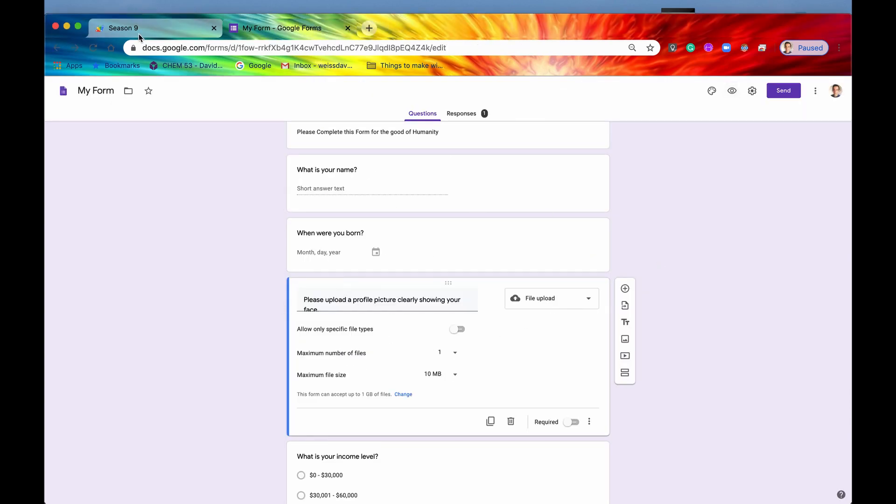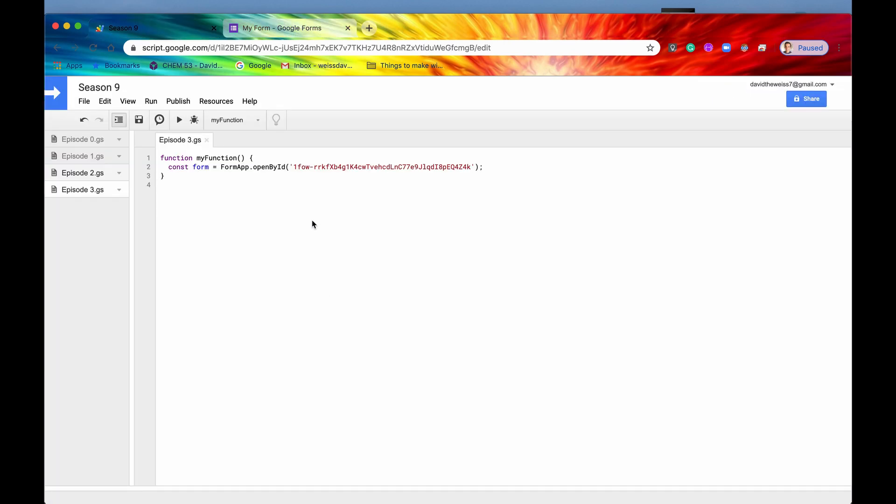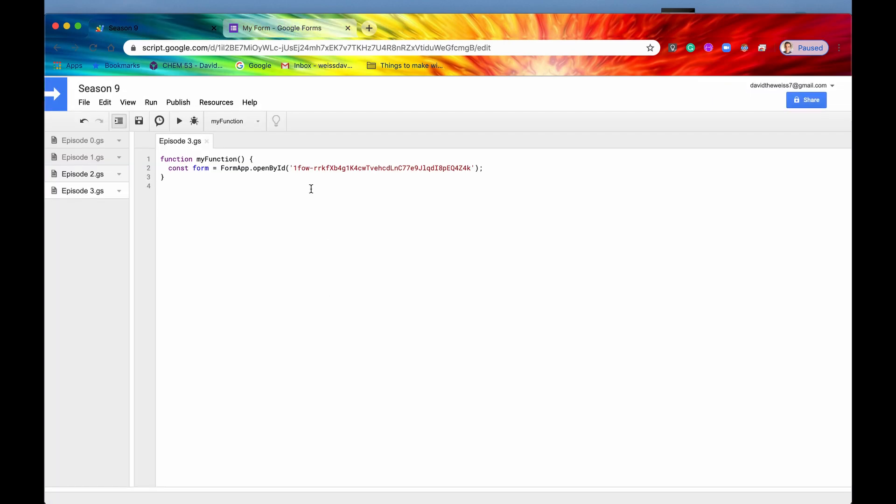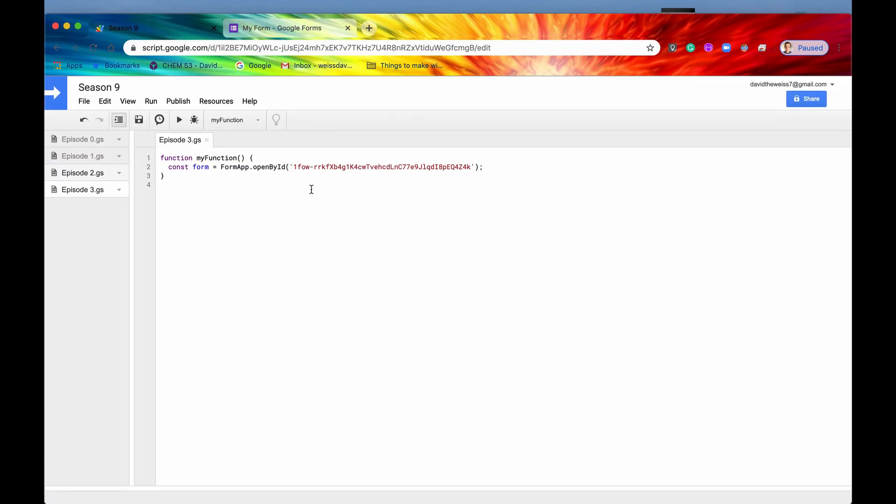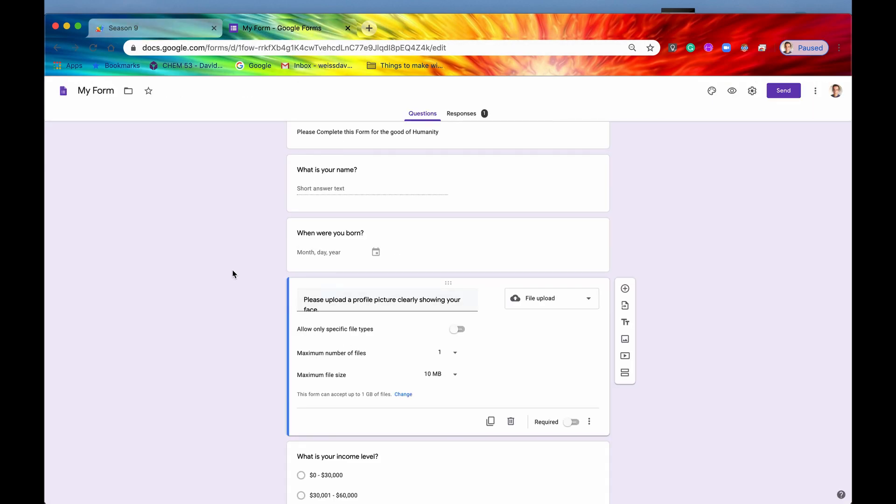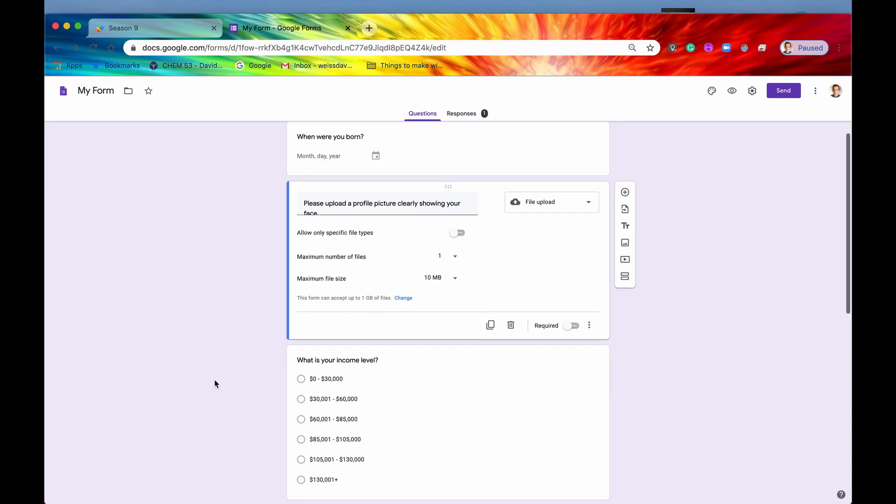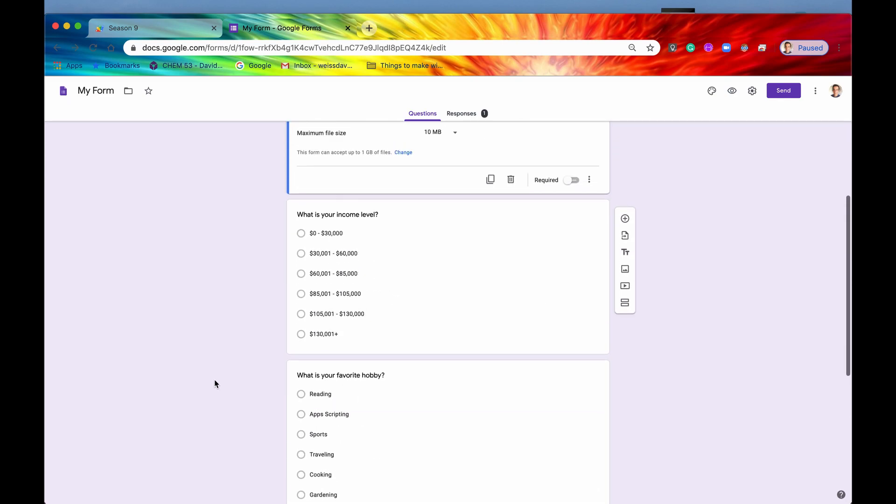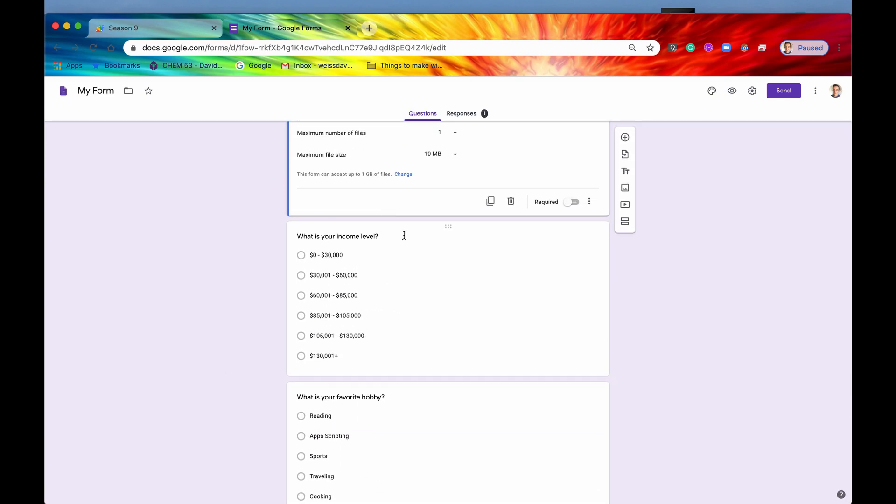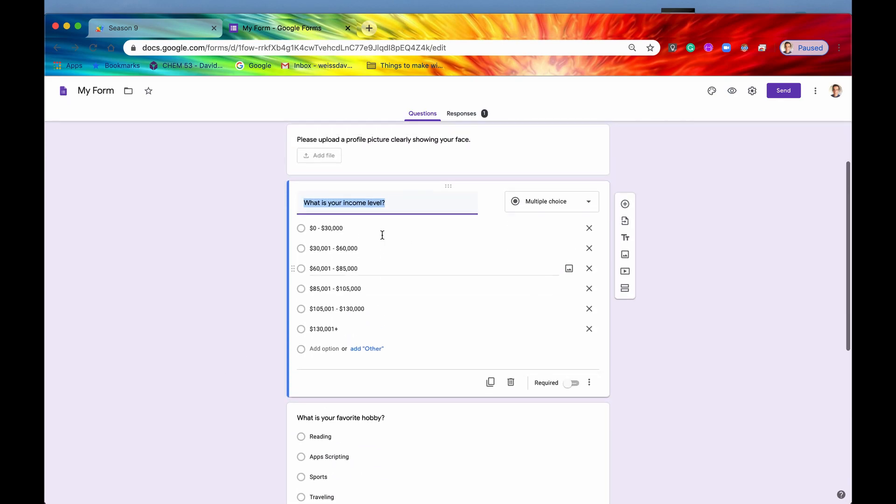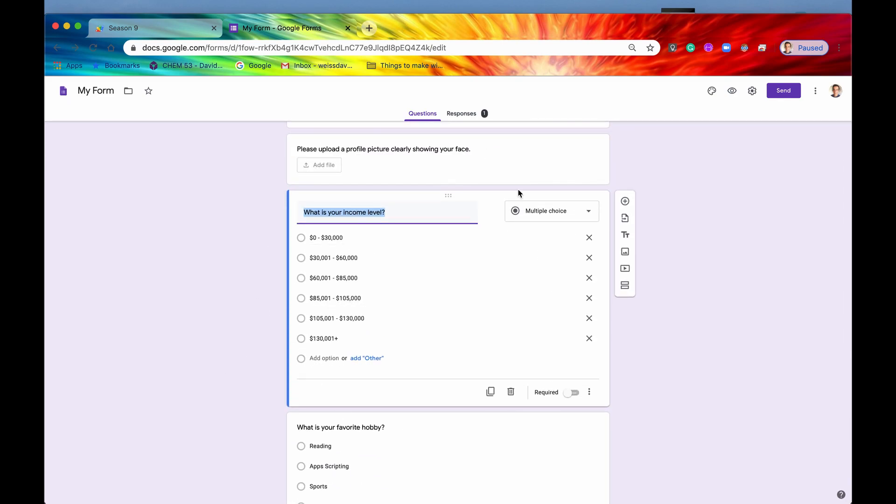Alright, let's go back into our code now. So let's say that we wanted to get a certain item. Let's say we wanted to get this item right here so that we could modify or read the question or set the text or something like that. Well, one way we could do it is we could just directly get this item by its ID.